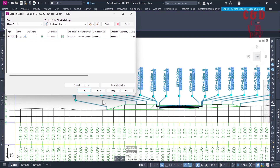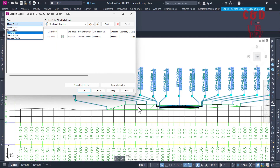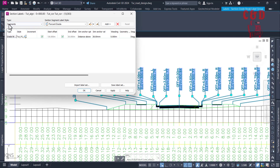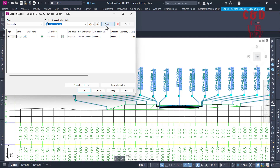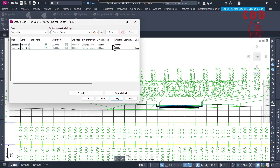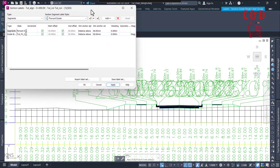We want to display the first percentage slope. There are a lot of things you can display, but right now we want to display percentage grades at these segments. Go to 'Segment' — you can also display grade in and grade out, which you can explore yourself. Once you select 'Segment', you'll have two options: Standard and Percentage. We go for Percentage Grade, then click 'Add' and 'Apply'.